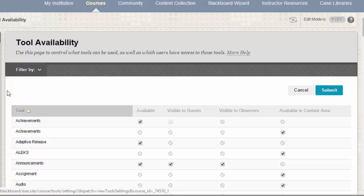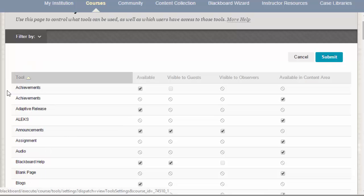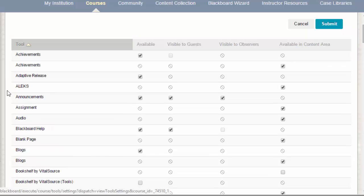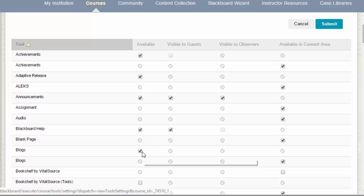You can choose to turn these tools on or off by clicking on the checkboxes next to the tool name. For example, you can turn off the default Blackboard Blog tool by deselecting the checkbox in the Available column.